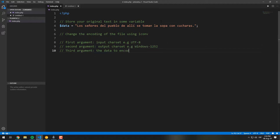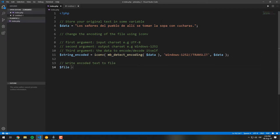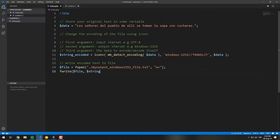Then a second argument provides the new encoding — in this case, Windows-1252. If you append the transliteration indication to the output charset, it means that when a character cannot be represented in the target charset, it can be approximated through one or several similarly looking characters. And as a final argument, the text to encode.